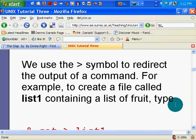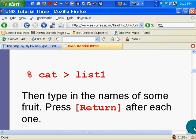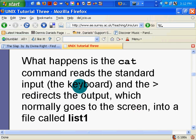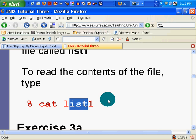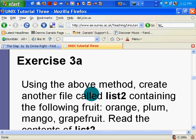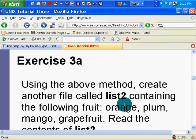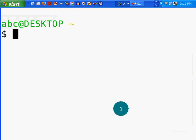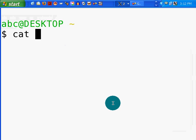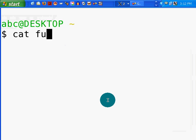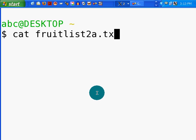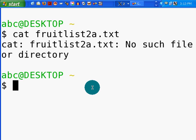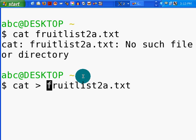Redirecting output. Okay. So now we've done that. We created our fruitlist, and there's list1. Now, using the above method, create another file called list2 containing orange, plum, mango, grapefruit. Okay. So let's do that. So, cat fruitlist2a.txt. Now, when I hit the enter key... Oh, right. I need to use the redirect, which is the whole point of this tutorial.